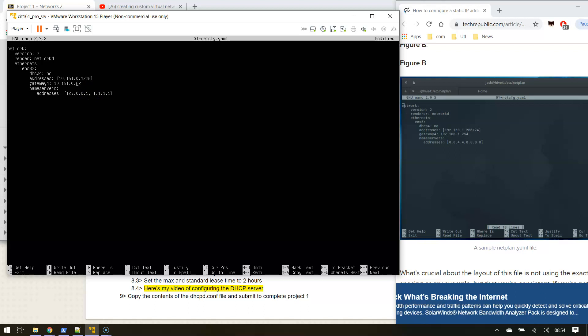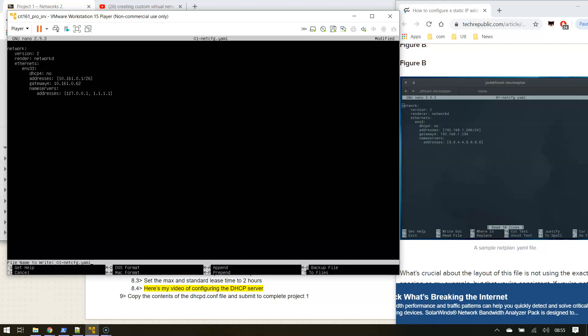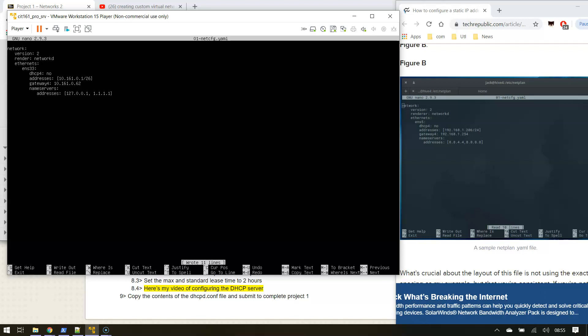So this would be a slash 26. That's a 64-bit increment of networks. So let me write that out. So I'm going to control O. I'm writing that out. I'm going to write that file. I'm going to hit exit.